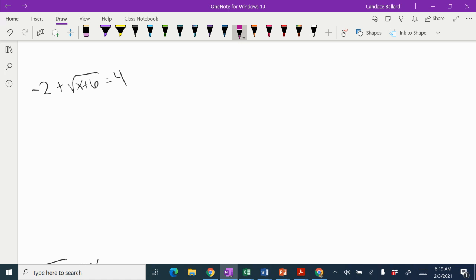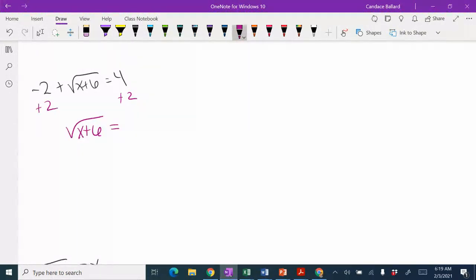First thing I need to do is isolate the radical, so I'm going to add 2 to both sides, which gives me the square root of x plus 6 equals 4 plus 2, which is 6.